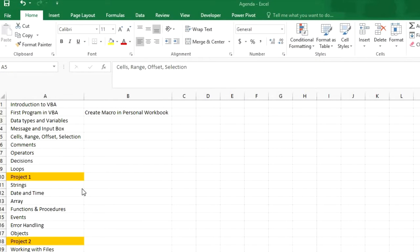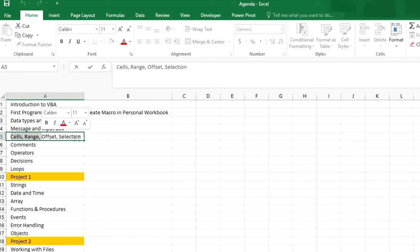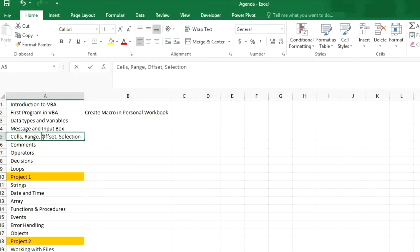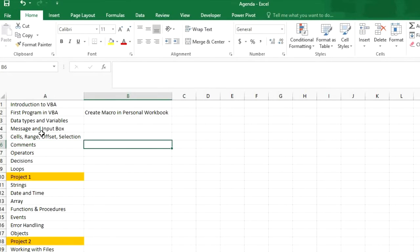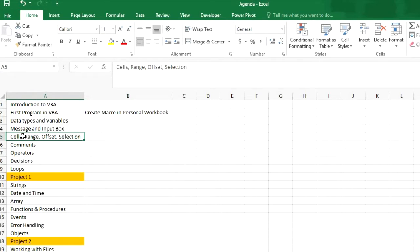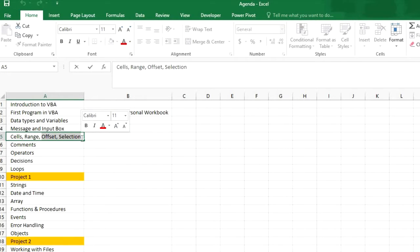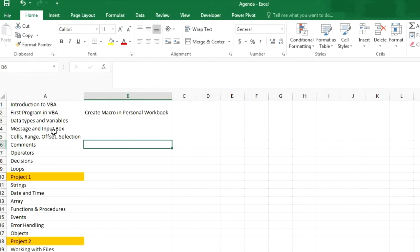Hello friends, I am Paras from Glamming Videos and you are watching Learn VBA without coding skills. In the previous video I told you about cells and range. In today's video I will tell you about offset and selection — what we can do with offset and what we can do with selection. These four commands are very helpful when you write any program in VBA.